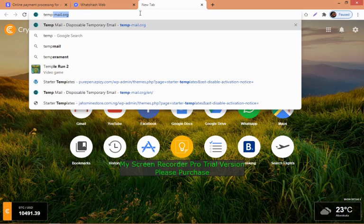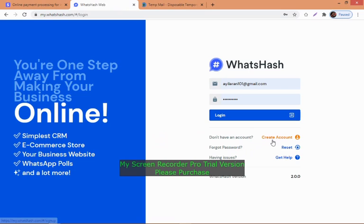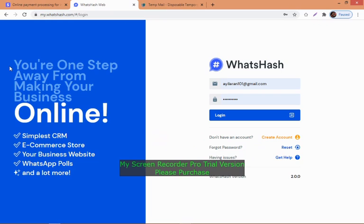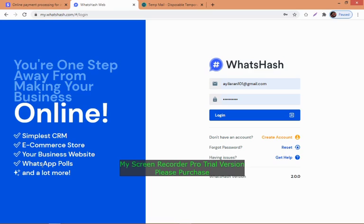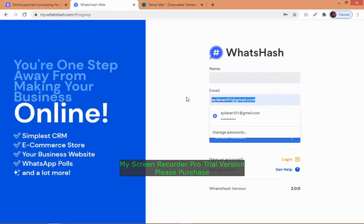If you don't have an account, click on create account. Let's look at the features: you are one step away from making your business online - simple CRM, e-commerce store, your business website, WhatsApp polls and a lot more. This website allows you to connect your WhatsApp number directly so people can message you and place orders.